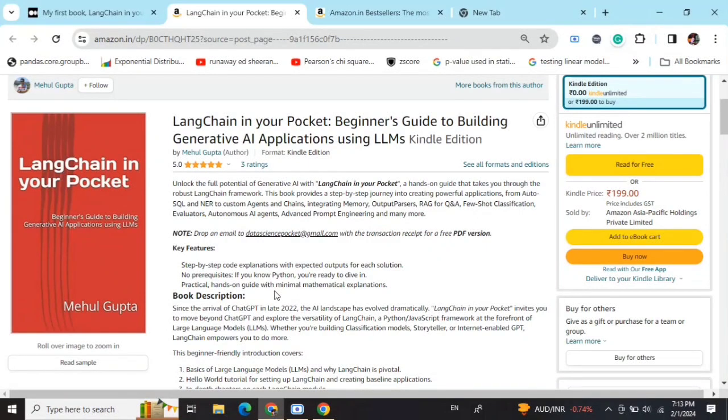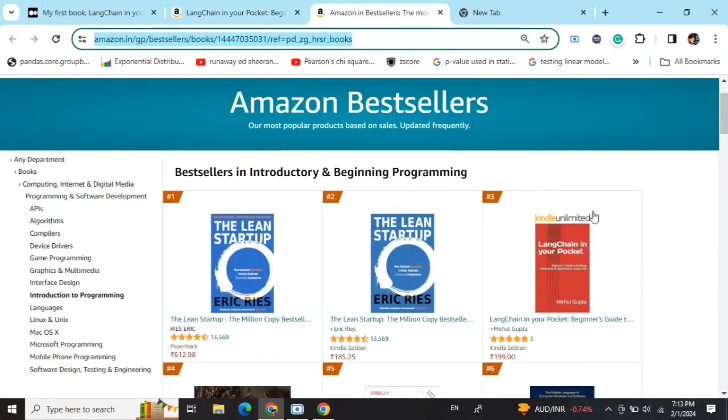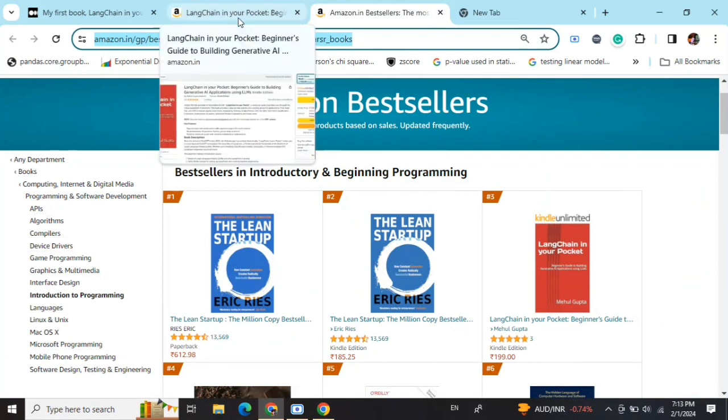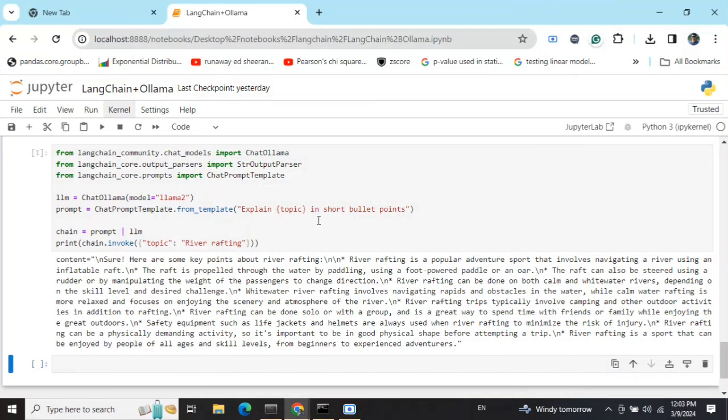Hi everyone, my new book 'LangChain in Your Pocket: Beginner's Guide to Building Gen AI Applications Using LLMs' is out now on Amazon. The book is already a bestseller—it's trending at #3 on Amazon bestsellers. Go grab your copies and find the link in the description below.